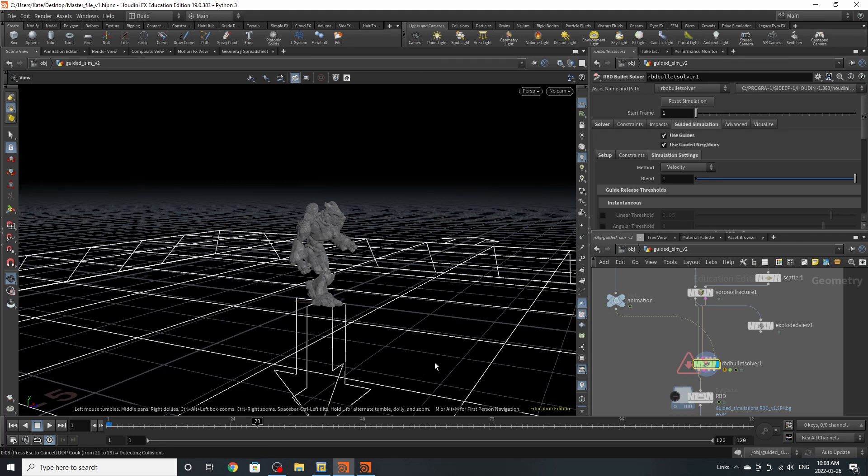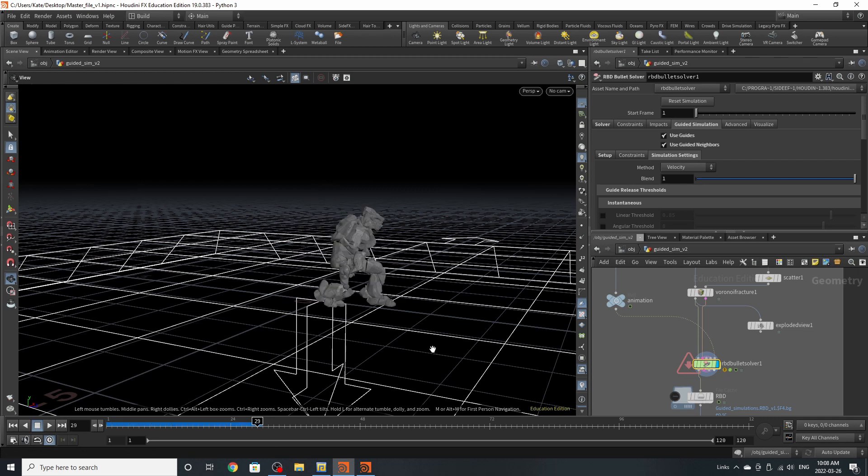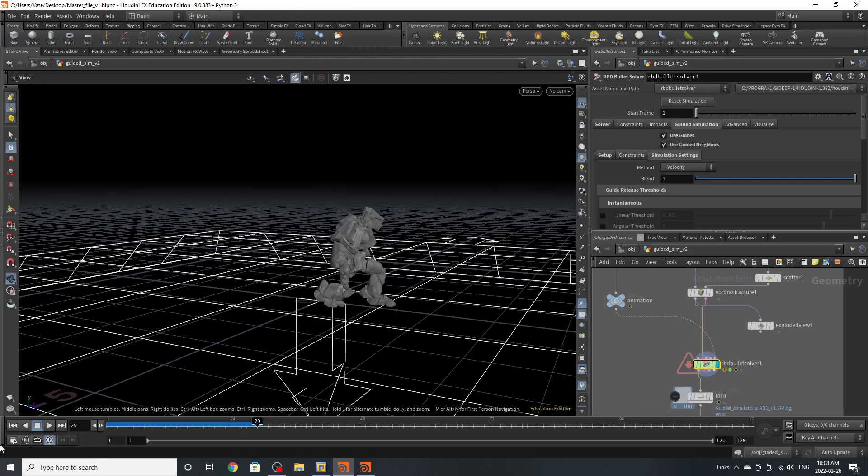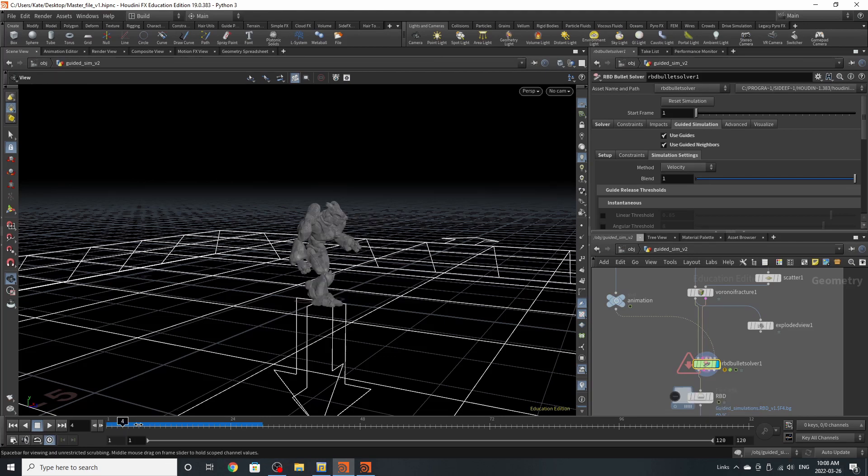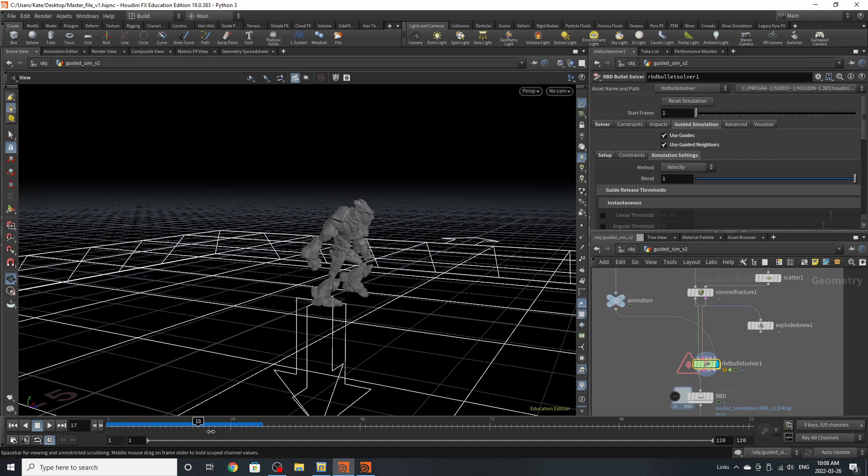This method is very much more efficient than basically fracturing an animated geometry directly and putting it through RBD. It can be very tiresome and very inefficient to do that. So as you can see, he's now walking forward.